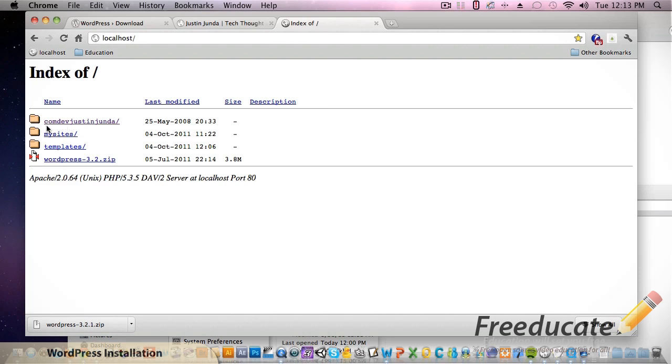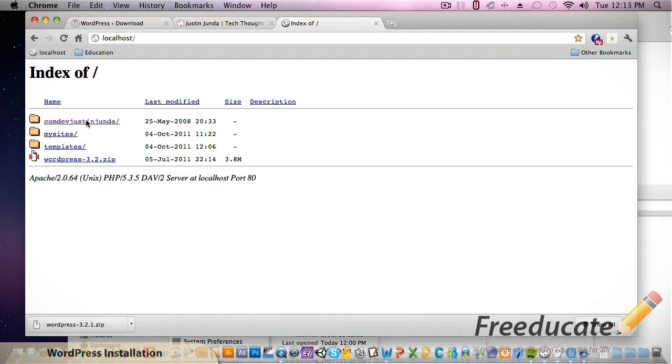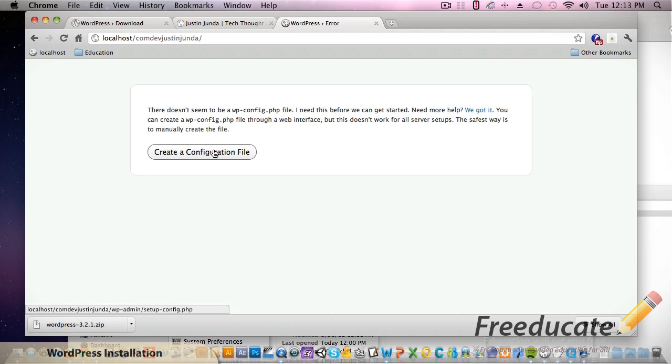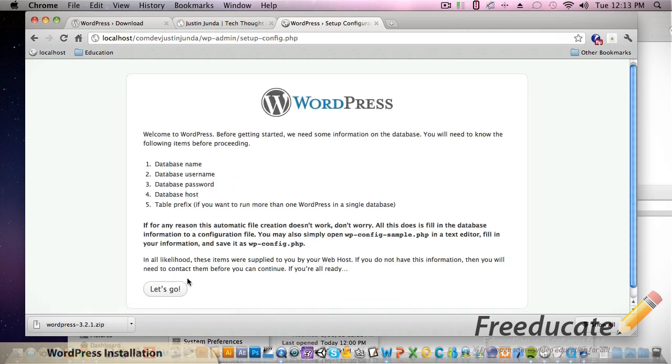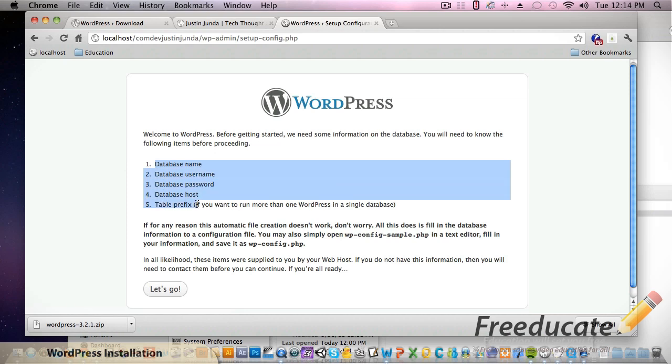So inside this document root you'll see a folder called com.dev.justinjunda - that's what we just named - and this was our original file. Ignore the other two. So it's going to ask us to create a configuration file. There's no existing configuration file. Hit Let's Go.